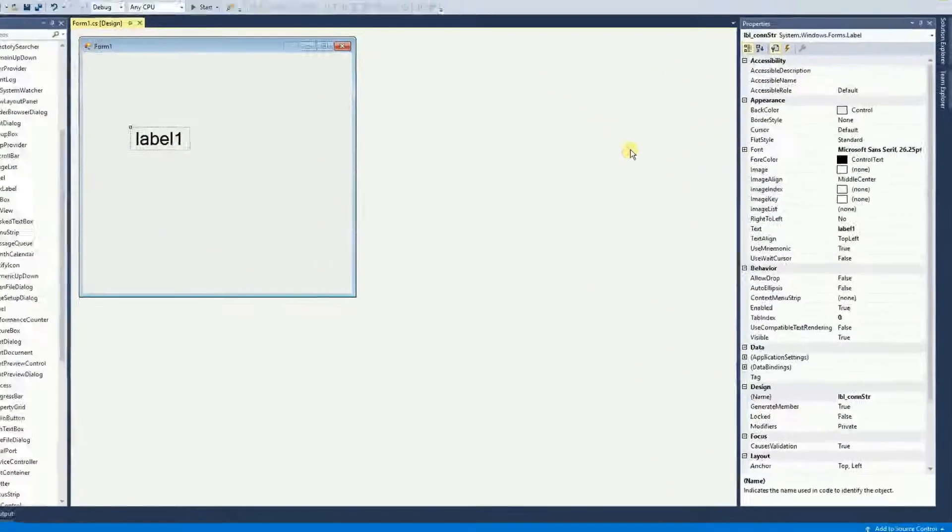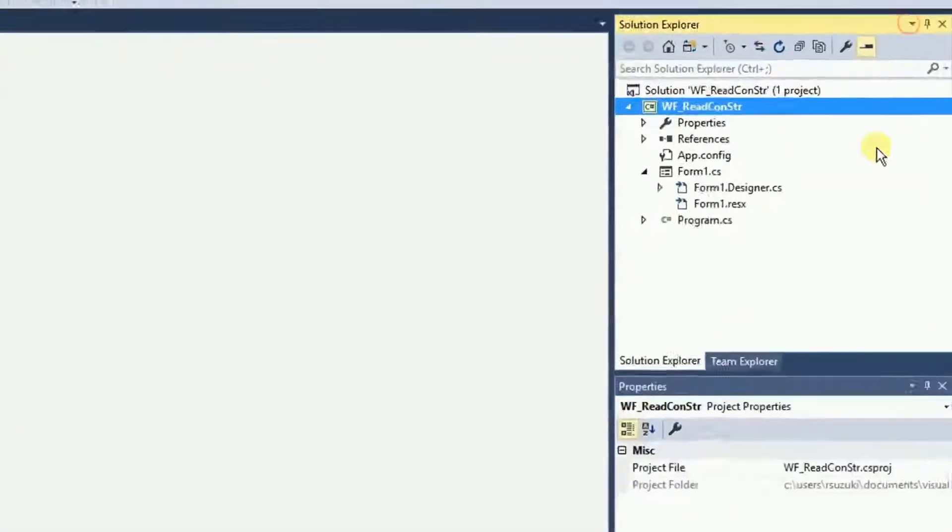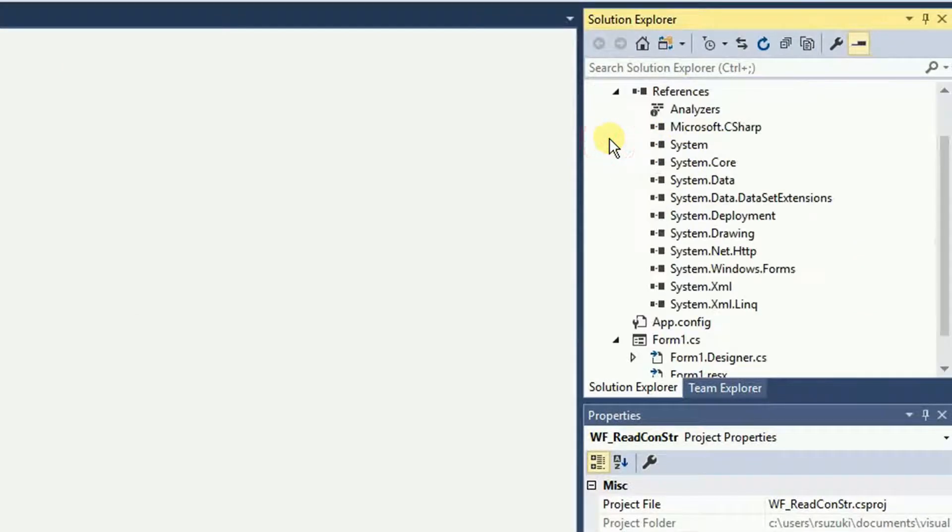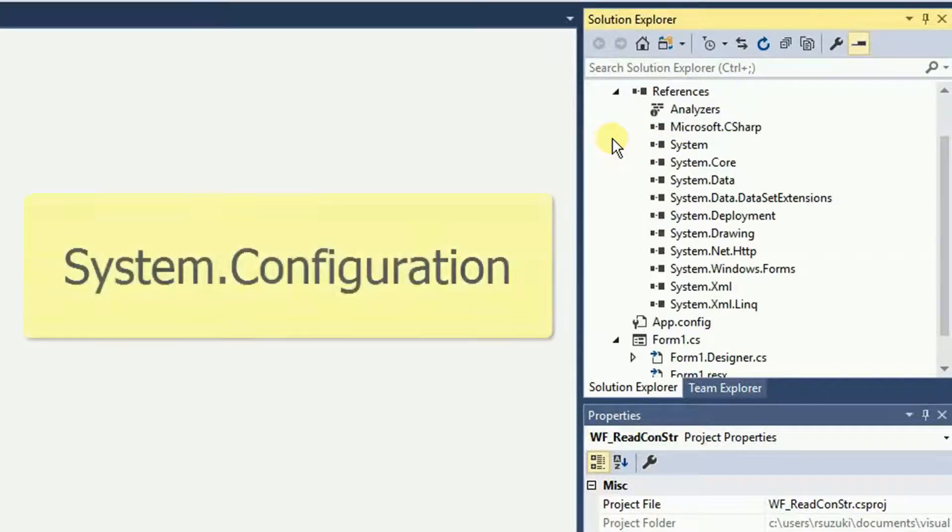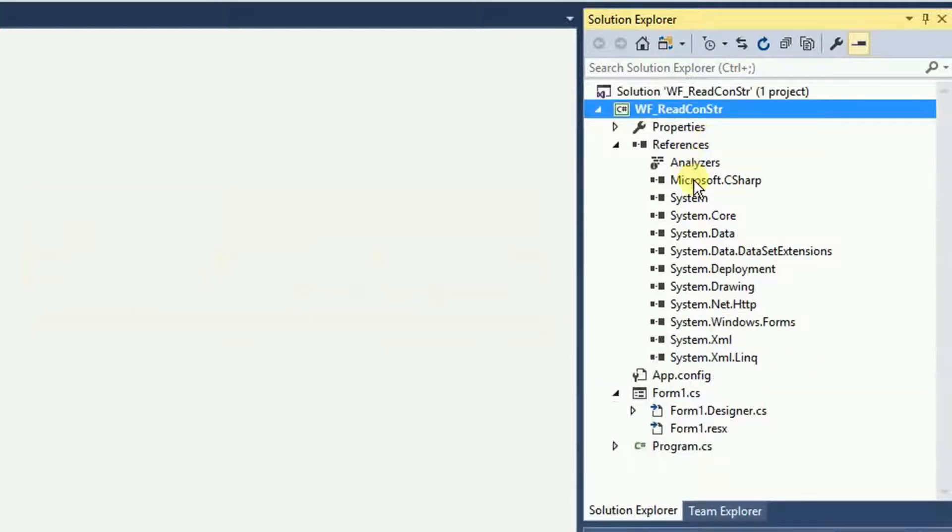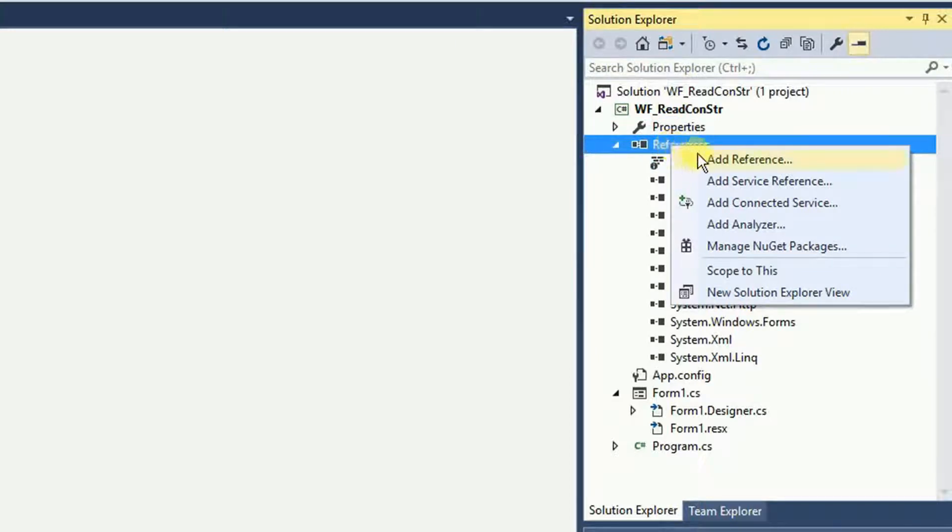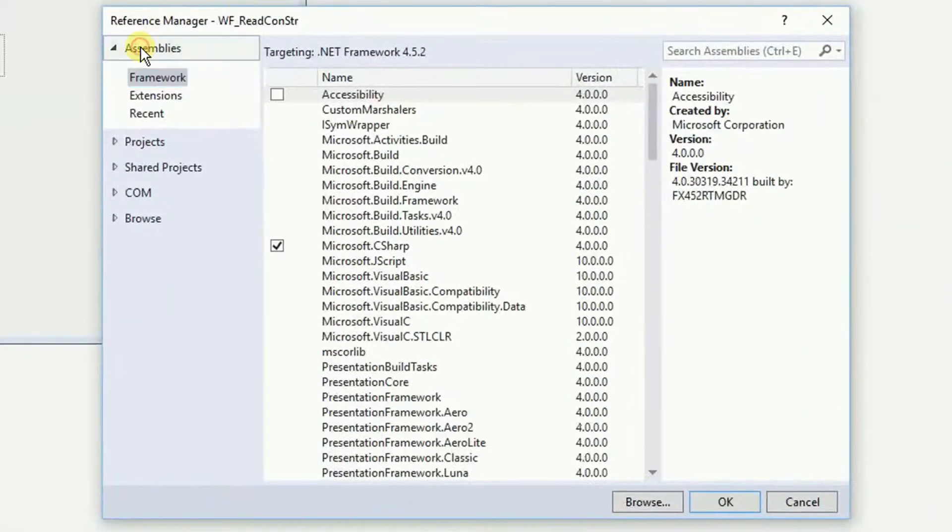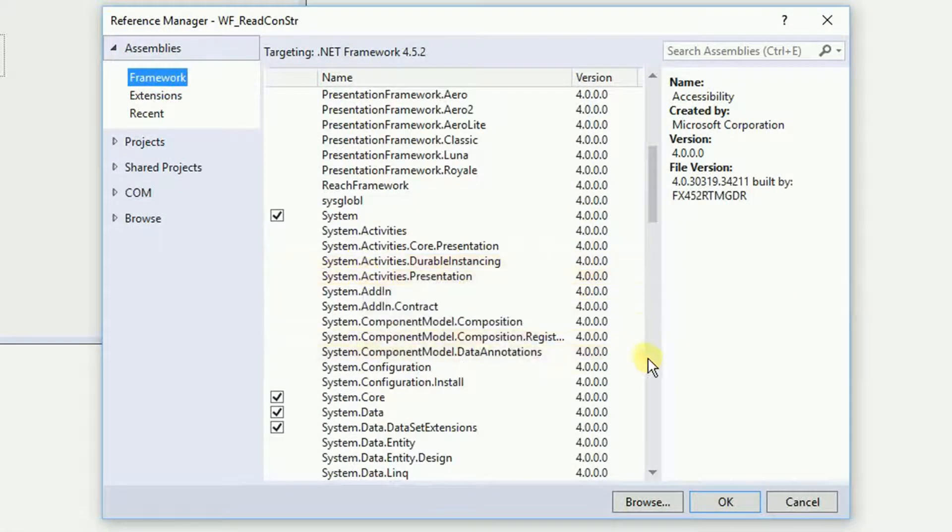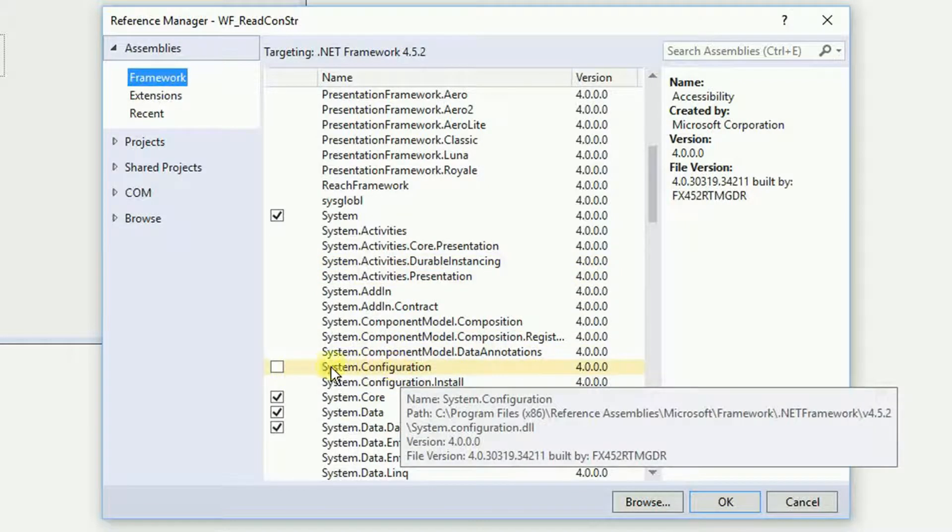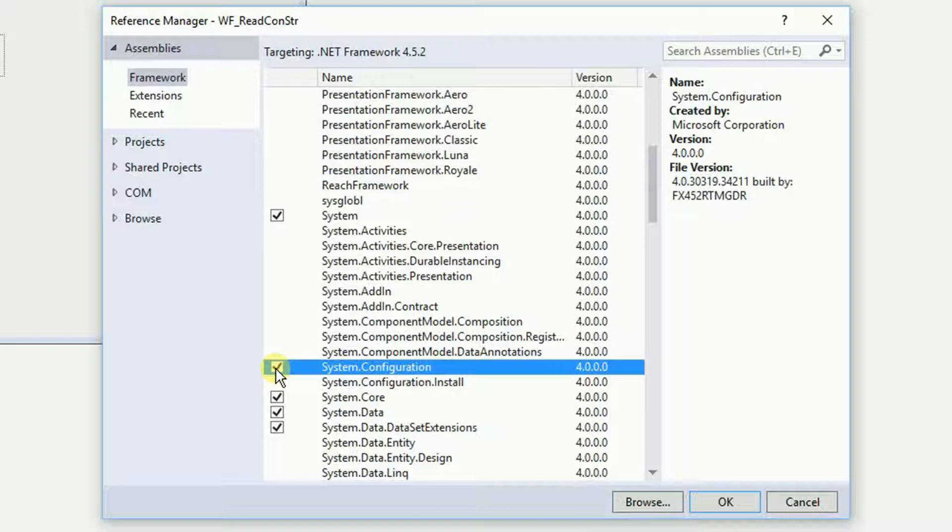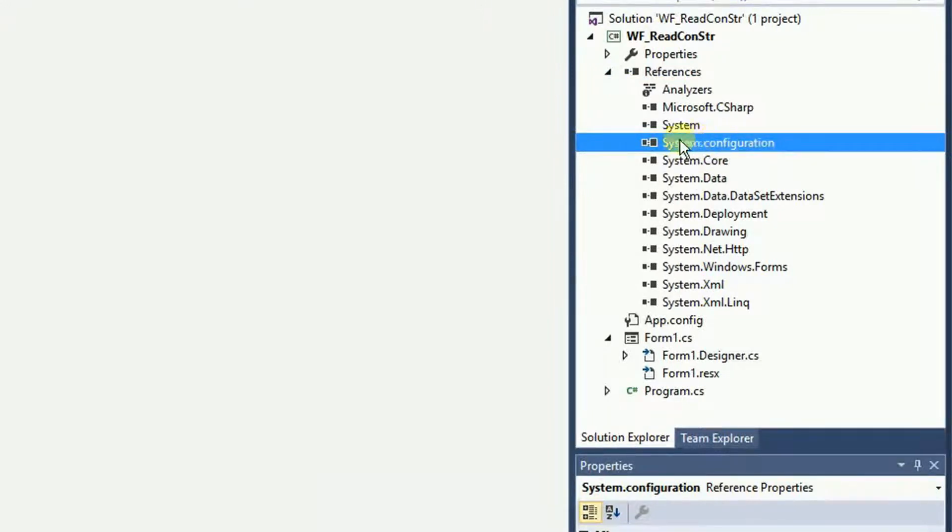The next thing is to open your solution explorer and you need to check right here on the references if you have the reference to system.configuration. On my project I do not see the system.configuration because of that I'm going to right-click on references and add a reference. Under assembly on framework I want to find the system.configuration this one right here and then I'm going to check on that. Click OK and now I have the system.configuration reference right here in my project.